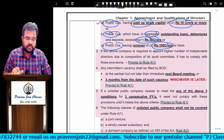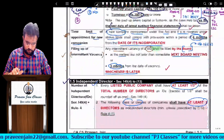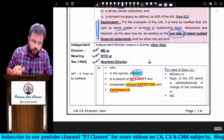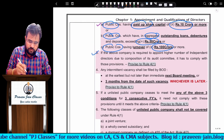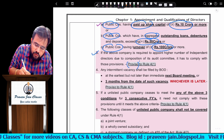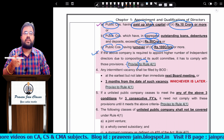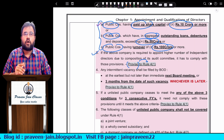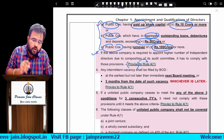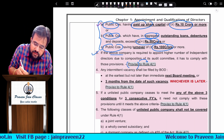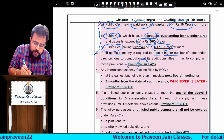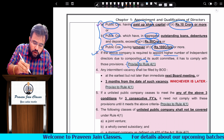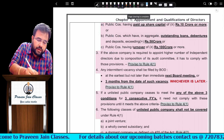Now discussing further rules. The third point is the proviso to Rule 4(1). Rule 4(1) covers public companies with paid-up capital of 10 crores or more, and so on. The proviso says: if the above company is required to appoint a higher number of independent directors due to the composition of its audit committee, it has to comply with those provisions.